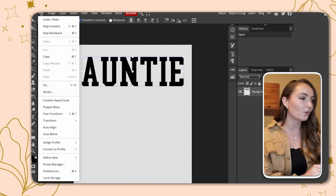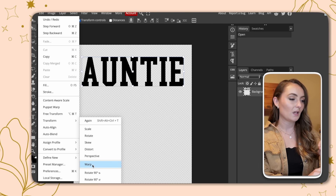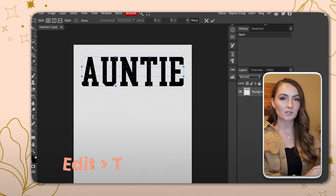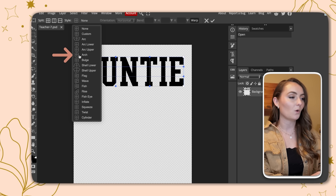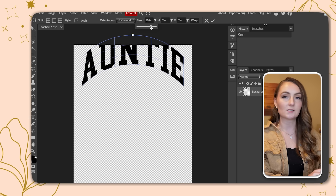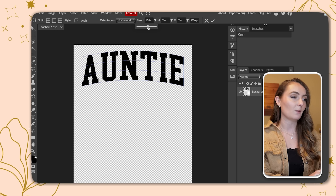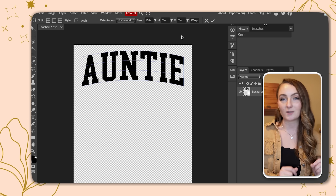This is so simple. All you have to do is click Edit, come down to Transform, then Warp. Come up to the Style button at the top and select Arch. When you click Arch, it's a little bit arched too far, so use the bend percentage dropdown to lessen the curvature. Somewhere in the 15–17% range is about where I typically like mine.